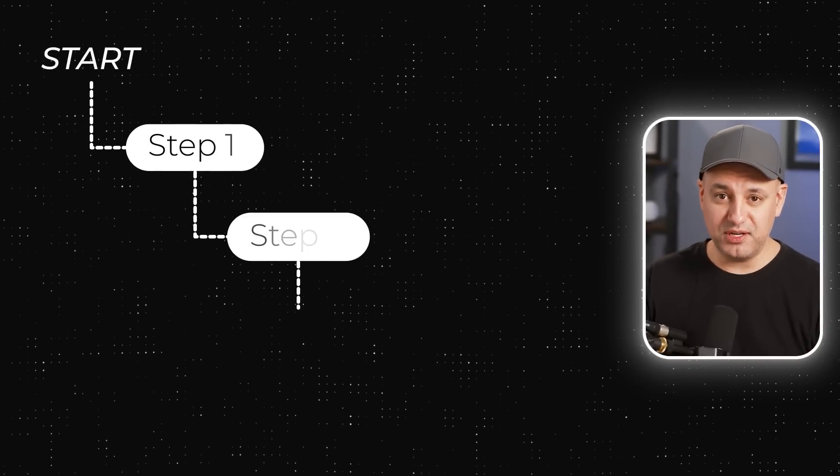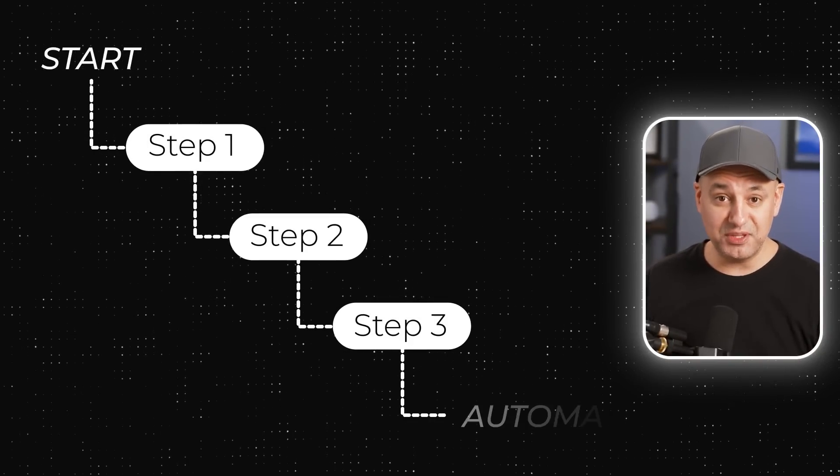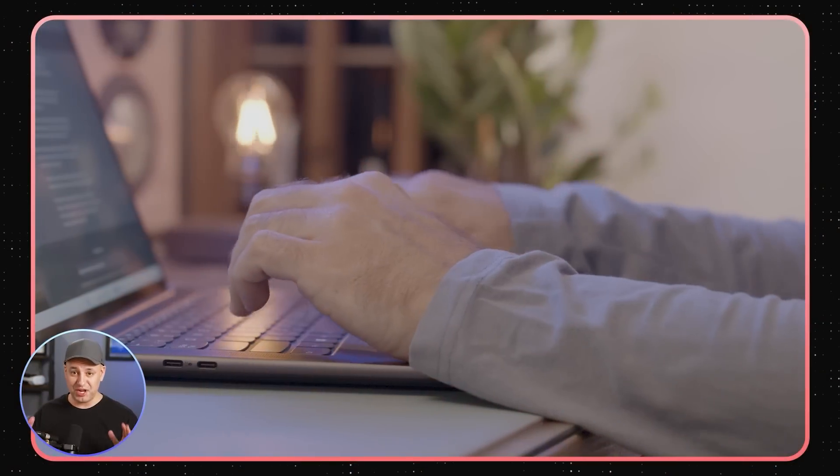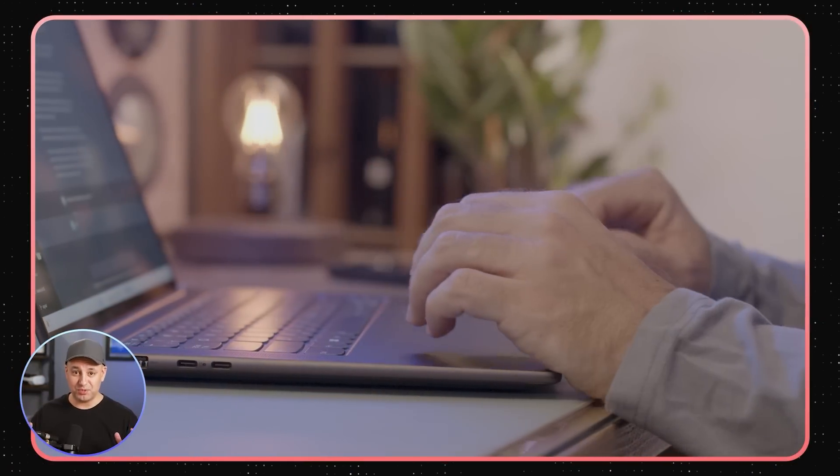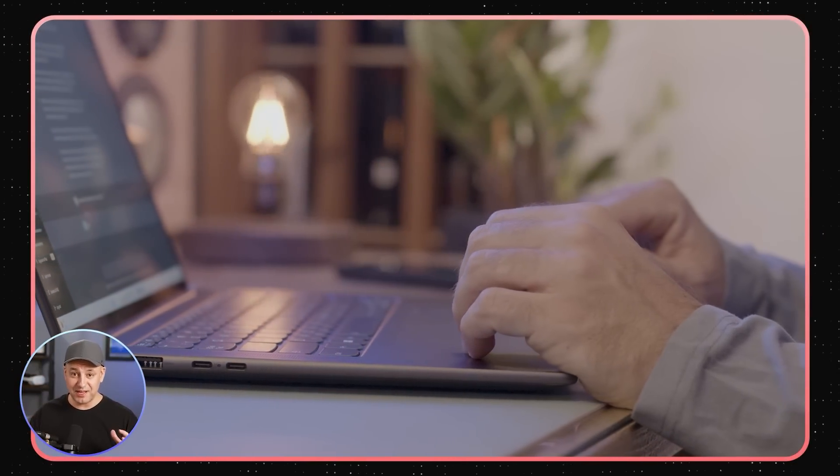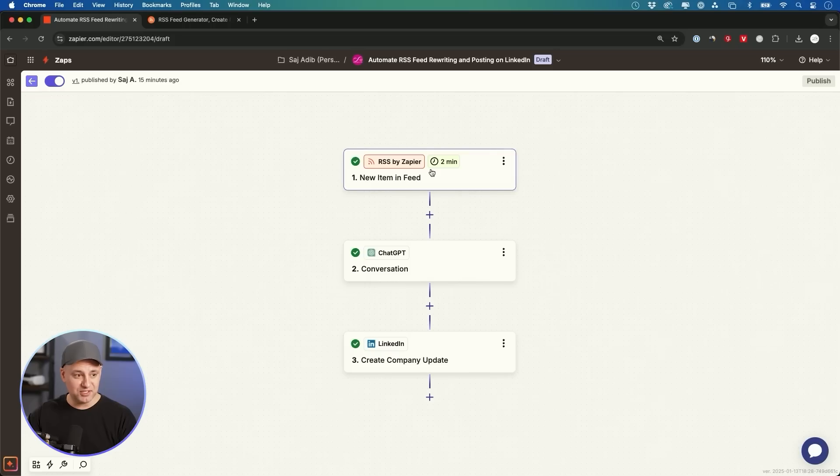I want to show you a simple process for automating some of your social media marketing, and I really mean automating. I don't mean just using ChatGPT with a prompt to get content. I mean the entire process is going to be automated.